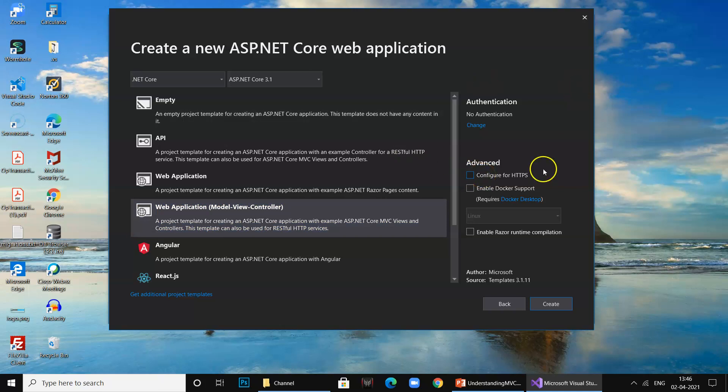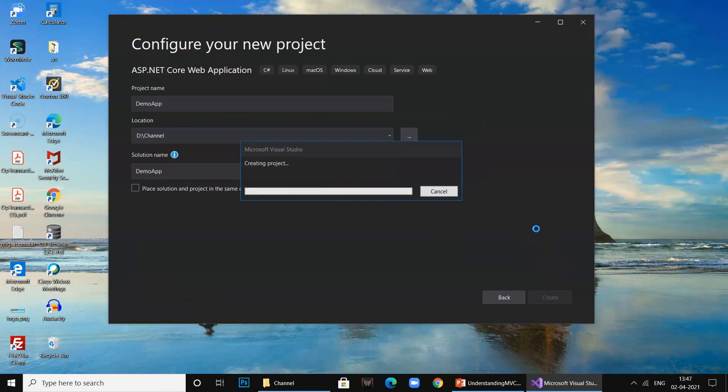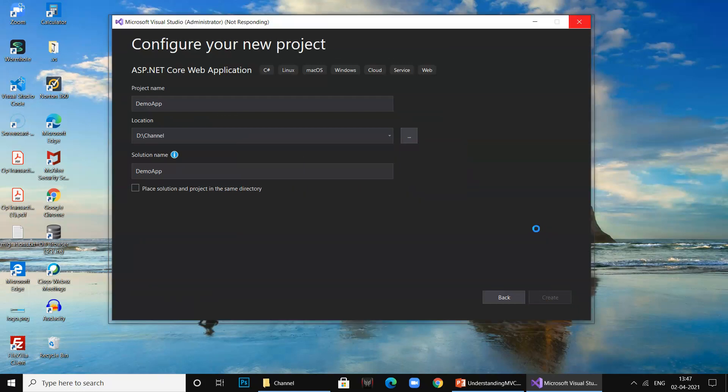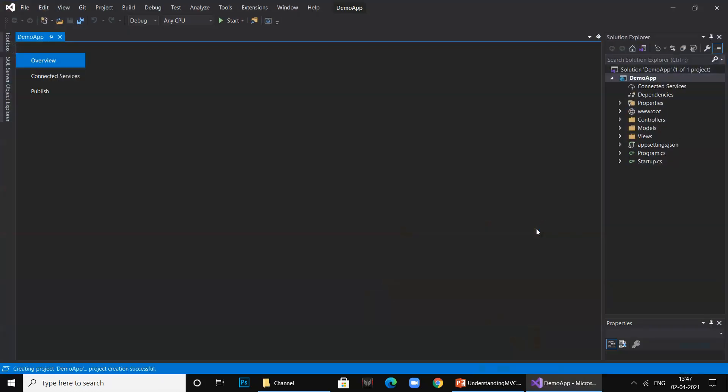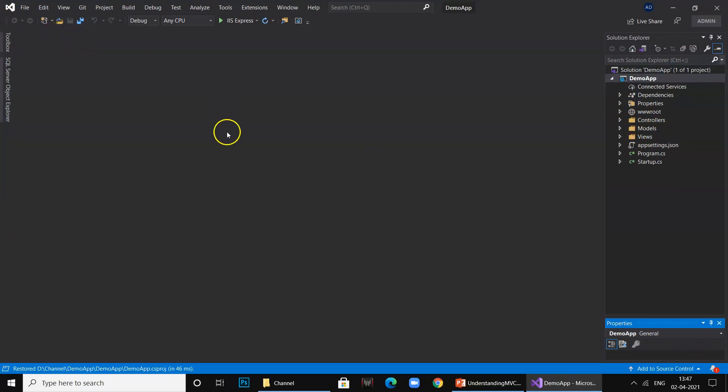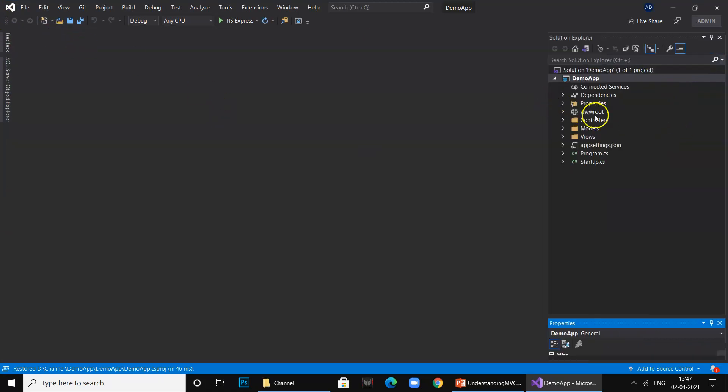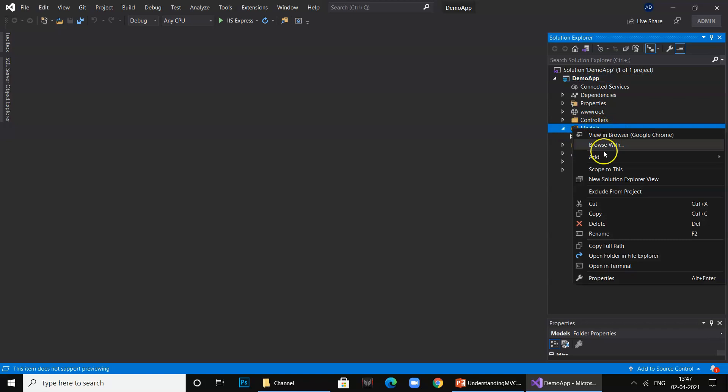Make sure that you configure for HTTPS and click create. The project is getting created. In this I'm going to create a module for maintaining book information, basically titles.